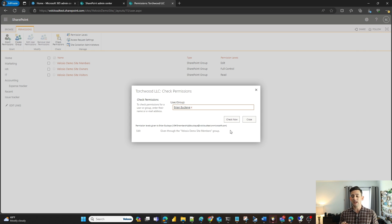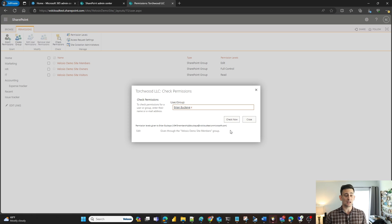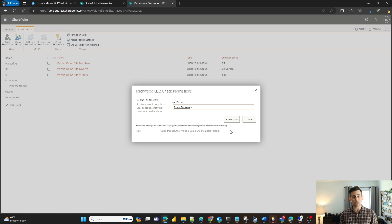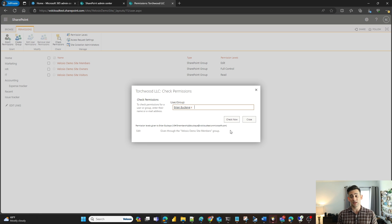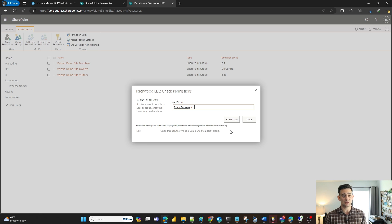If it was an Active Directory group, it would list those Active Directory groups and how those permissions are given and the kinds of permissions that he has access to.